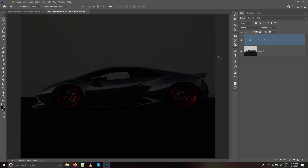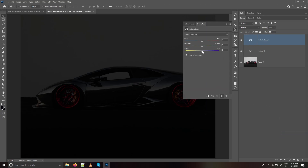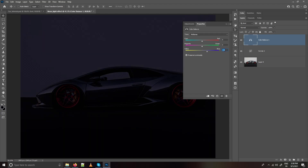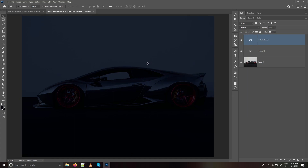I also want a blue tint, so create a Color Balance adjustment layer and take the slider towards blue and cyan as well. We are done with the image.